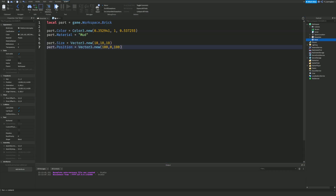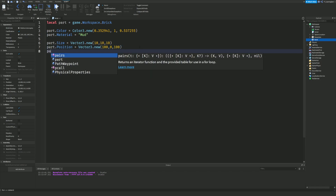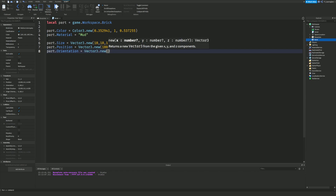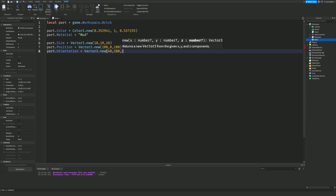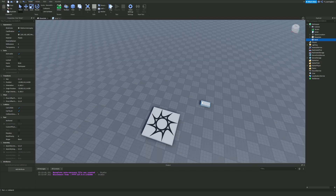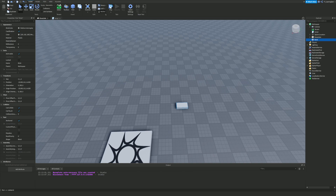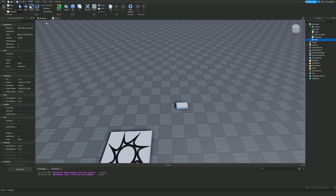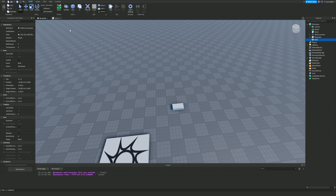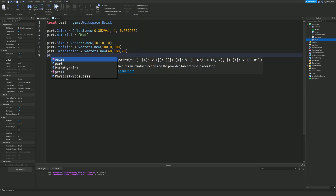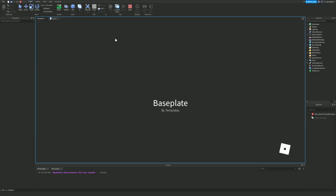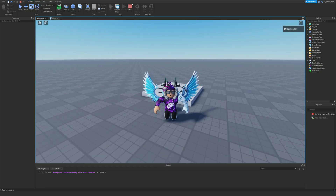You can also change orientation: part.Orientation = Vector3.new(40, 180, 70) — make sure you anchor the part so it doesn't fall flat. As you can see, it's now on a really weird orientation, which is pretty cool. You can also change transparency: part.Transparency = 1 — that just makes the part completely invisible.